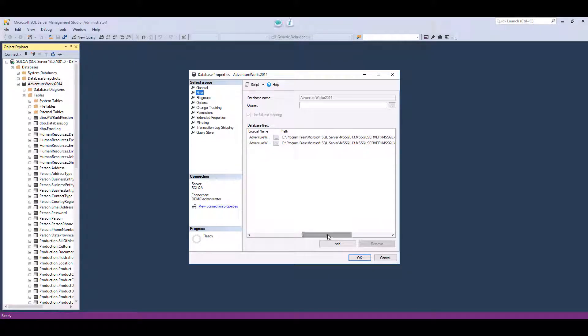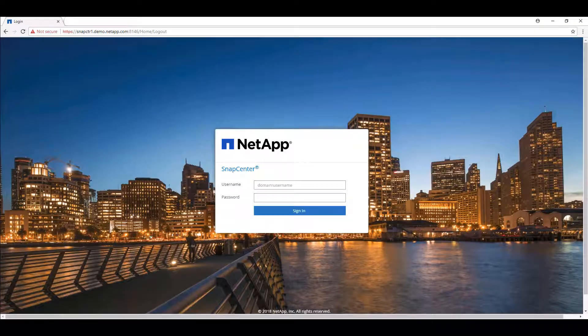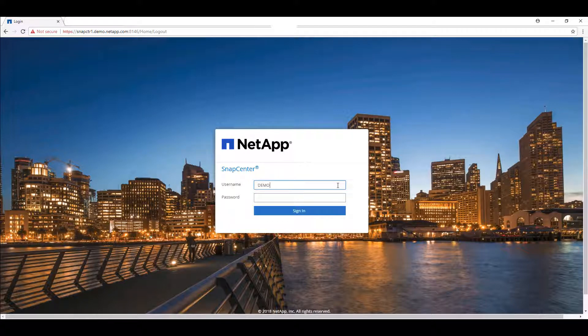Before beginning, the necessary hosts, correlating storage systems, and the volumes that will contain our database LUNs must all be added and configured for SnapCenter to interact with.